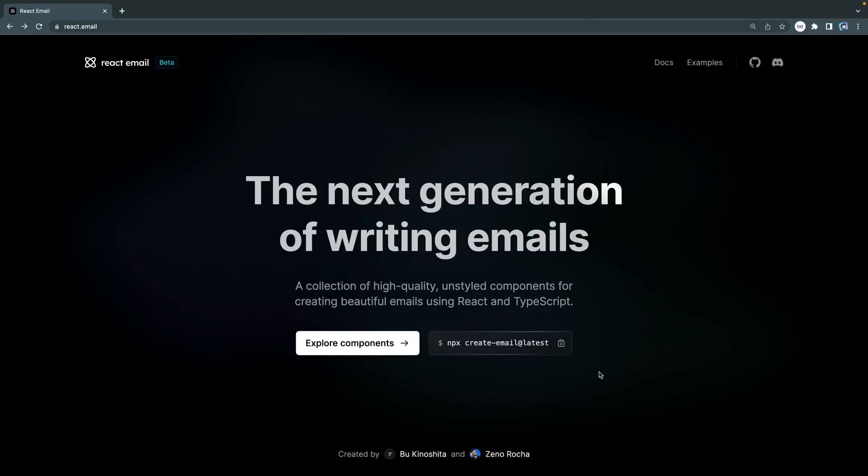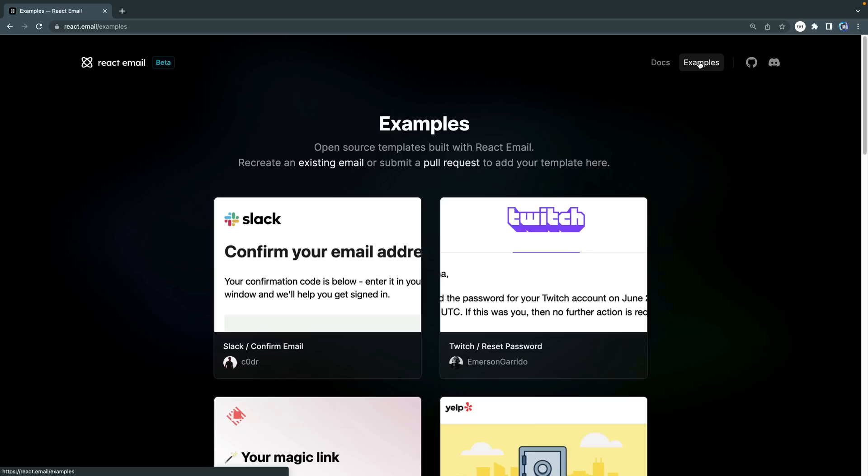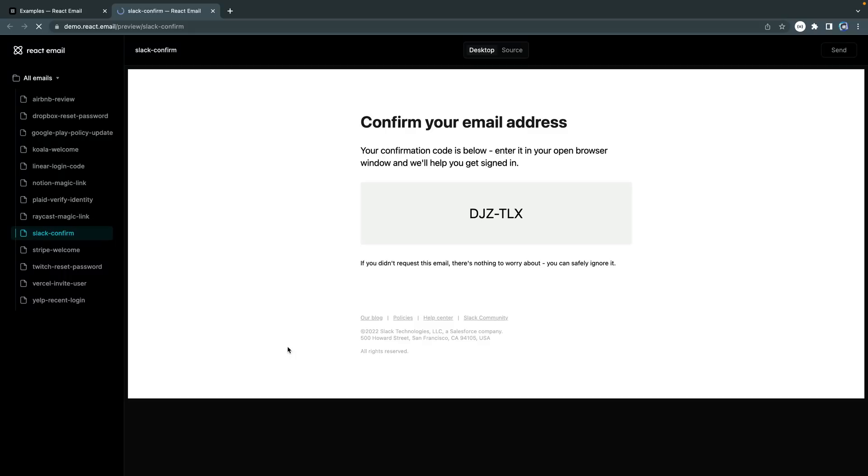Now, before we do that, let me just show you some examples they've got over here, so you can see what you could build, and it's really easy. You even get type checking when you're filling these things out. So here, I'll click on the Slack one. You can see that they just built this out using React components, and then you can essentially render it to plain static HTML. They do all the hard work of putting it in tables and all the annoying stuff you have to do to make sure it's visible in all these different email programs.